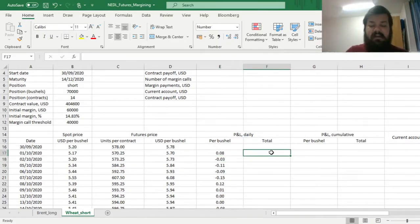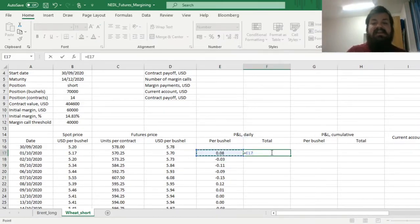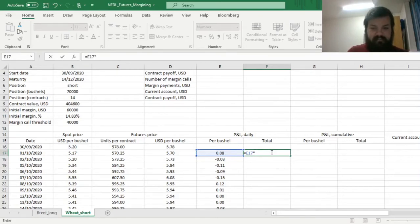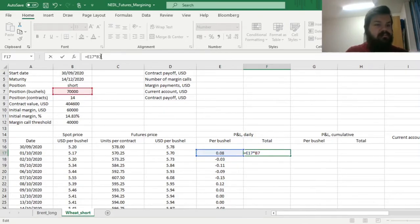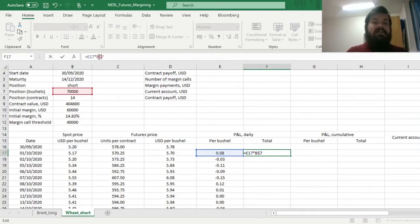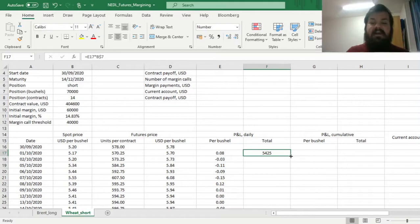And in total, we can just multiply our payoff per bushel onto the total position in bushels, and get the total dollar value.